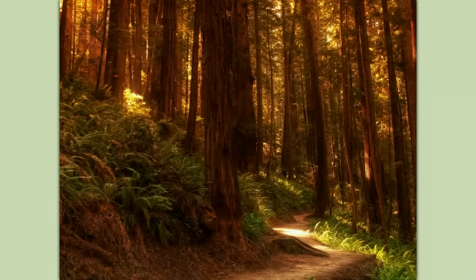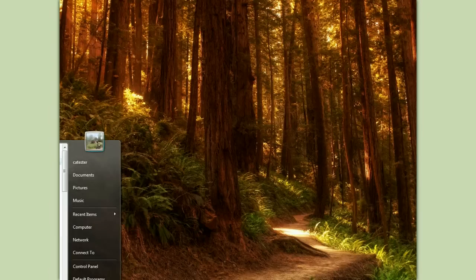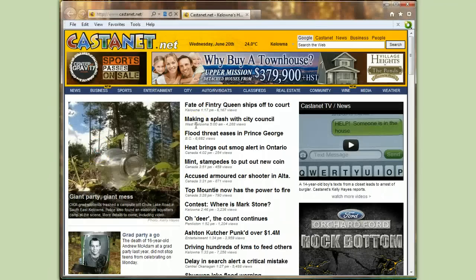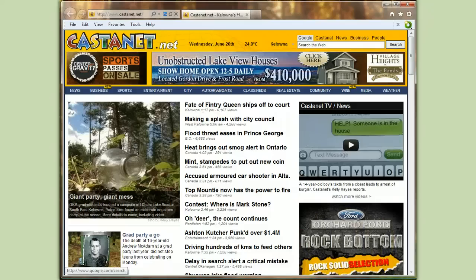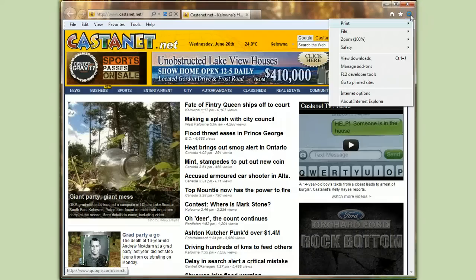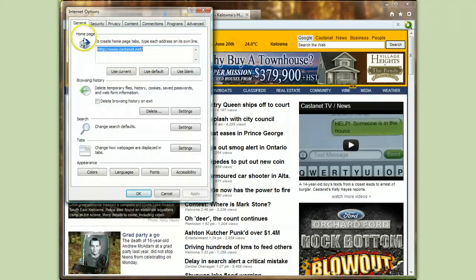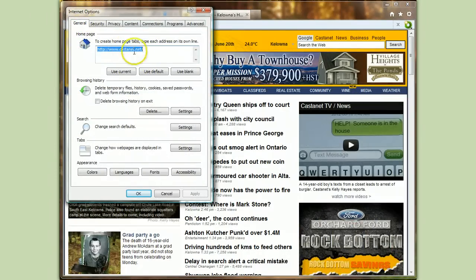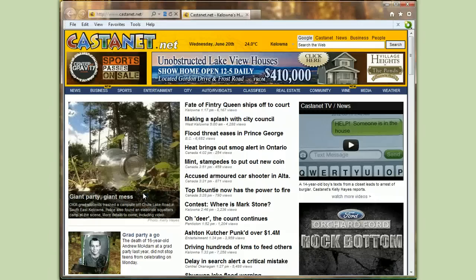I'm going to close my Internet Explorer, and now you'll see as I reopen it that it'll open right up here to Castanet. So it's as simple as that. You go to Tools, Internet Options, General tab, and on the Home Page section put in what you want, then OK your way out.